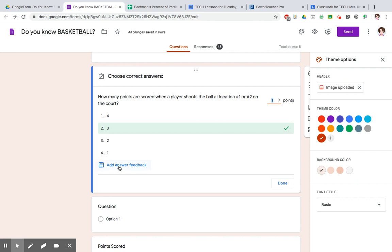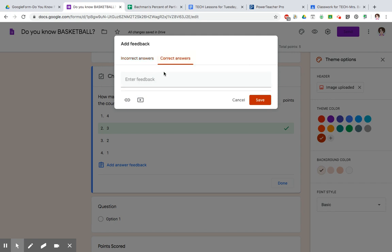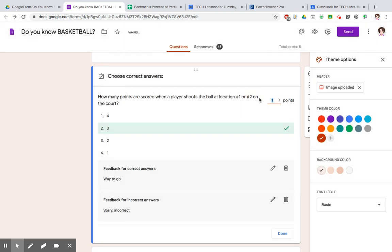There is an answer feedback area that if you want to do, you can. So let's say I get the question wrong. I could give feedback and say, sorry, incorrect. And then correct answers, I would say, way to go. I'm going to go ahead and click on save. So now, no matter what answer somebody gives, if they give it right, they're going to get the message, way to go. If they got it wrong, they're going to say, sorry, incorrect.